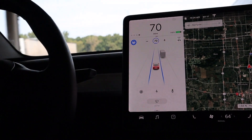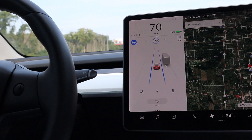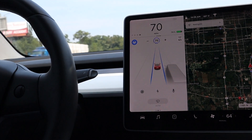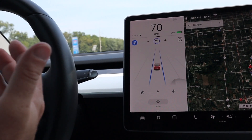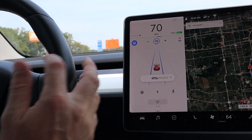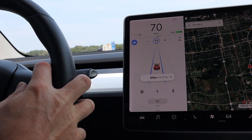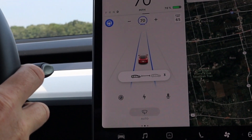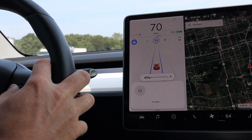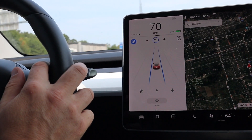Another cool feature is being able to change your following distance dynamically. I showed you earlier in the setup menu where you can set your following distance, but you can actually change it while you're driving. To do so, simply click to the right to decrease your following distance and click to the left to increase it. You can follow from seven cars down to a single car. I like to keep mine at two — it just feels safe, and the car does a really good job of maintaining the distance from the car in front of you.